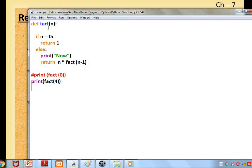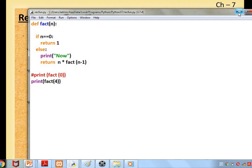Recursion function means a function calls itself. I hope you understood this concept. So you learned lambda, return statement, and recursion function. Thank you, have a good day.